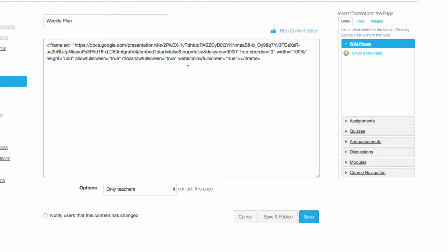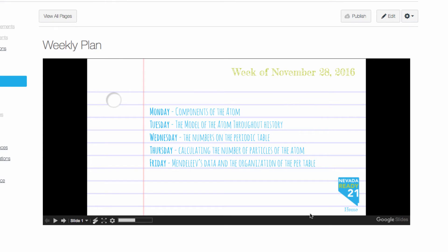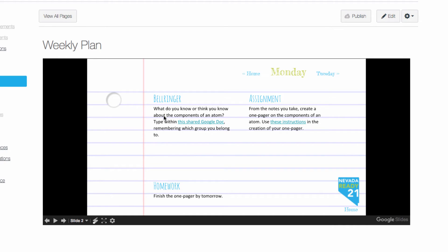Click Save, and that's how you embed a weekly plan into a Canvas page.